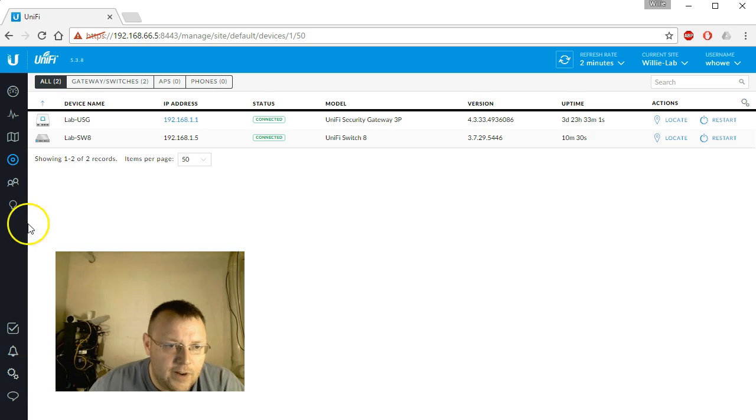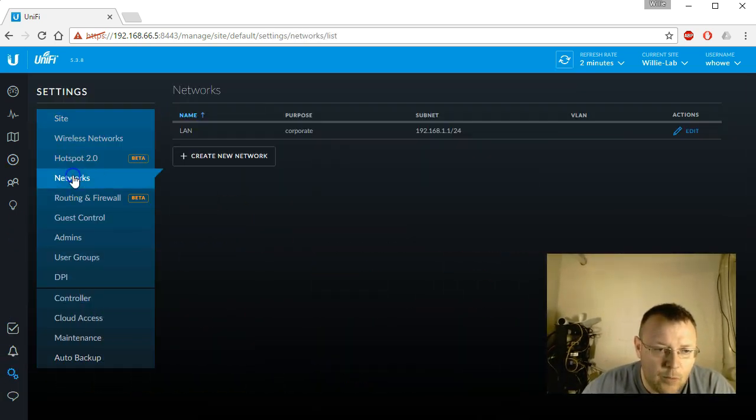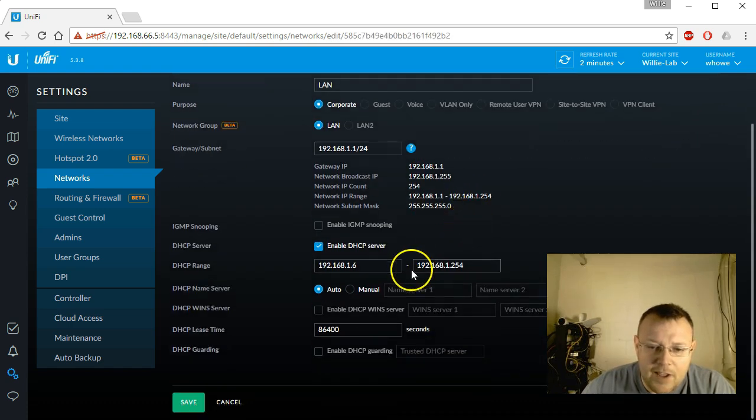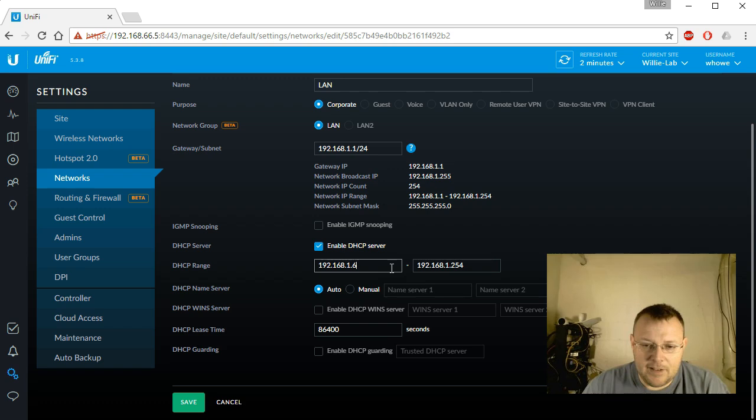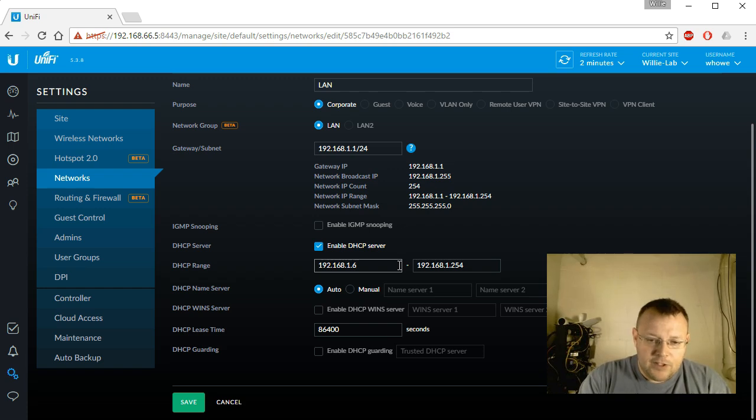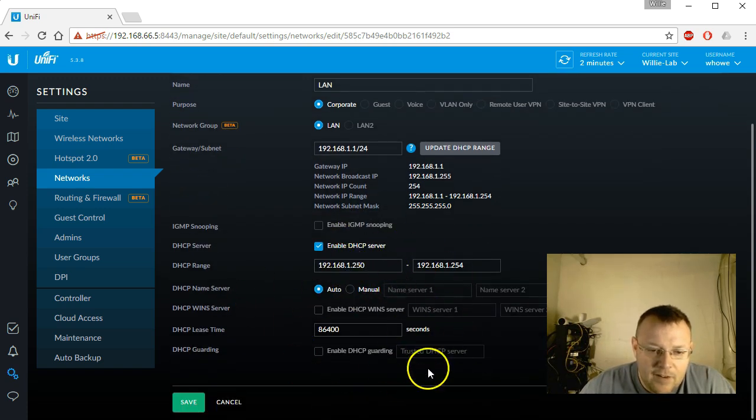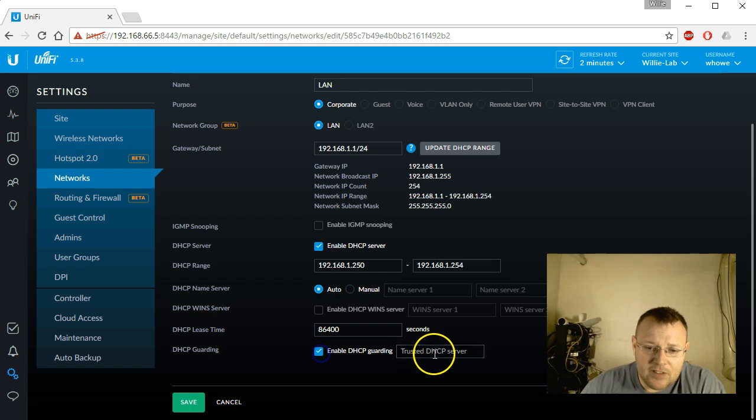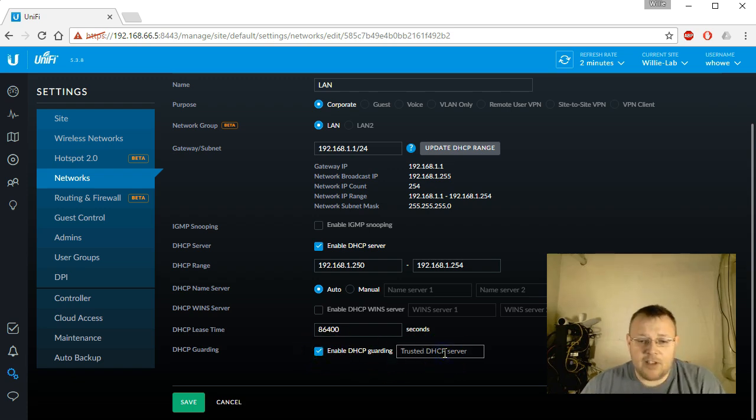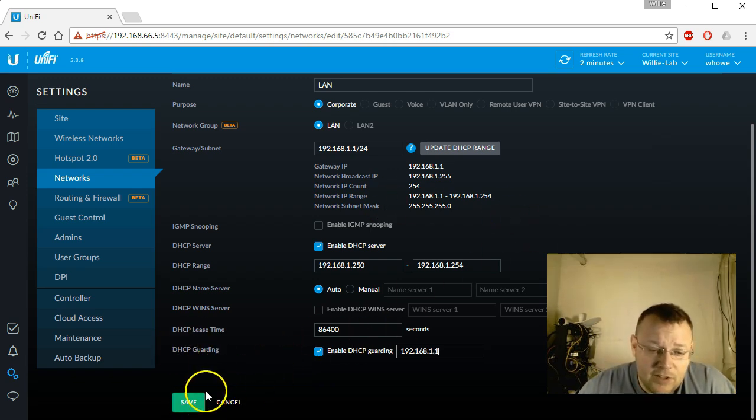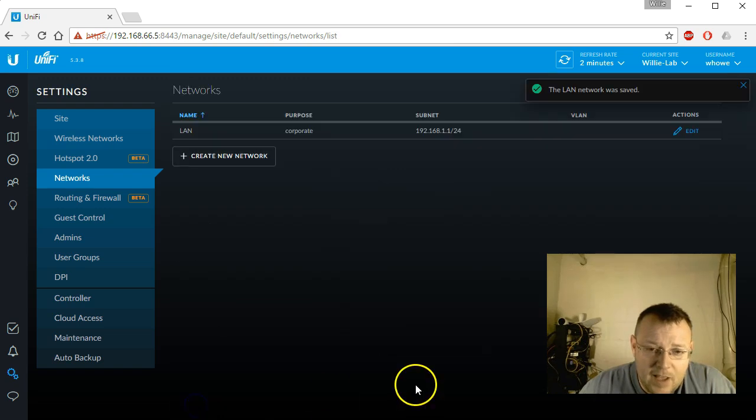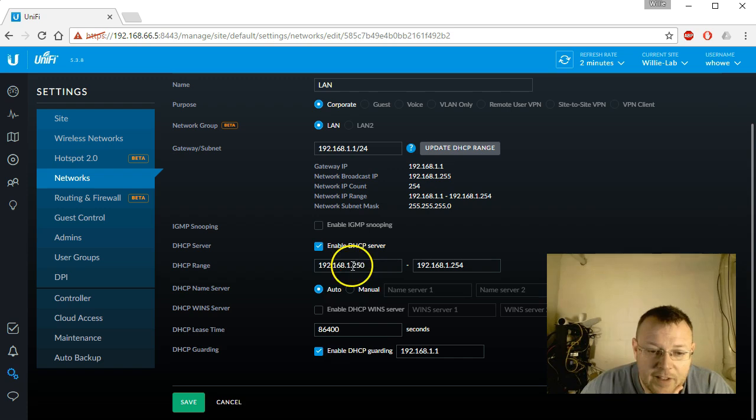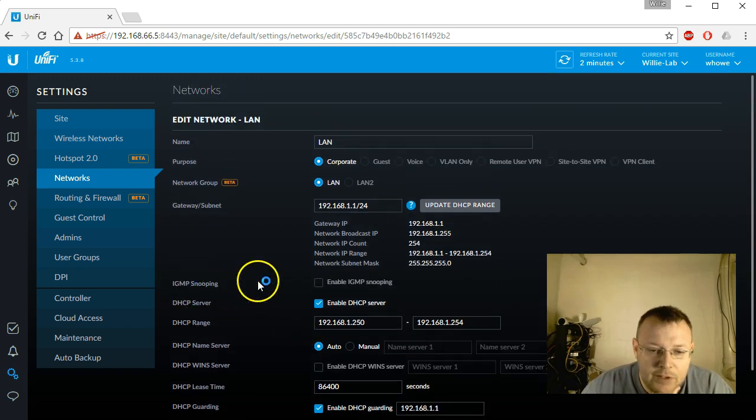While we're in here, we'll actually go in and we're going to change that DHCP range. I don't think there's any need to have that many IPs on this small of a network. So we're going to change that to 1.200. Then some of these other options that we have in here, the DHCP guarding. It's an excellent idea because what it protects against is anybody plugging another device into that switch that is handing out DHCP. So you can turn that on, put the IP address of the USG because that's what's handing out the IPs. DHCP lease time should be fine. We're not going to deal with IGMP snooping today.